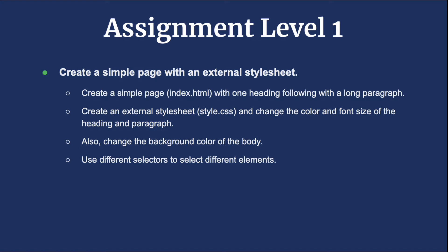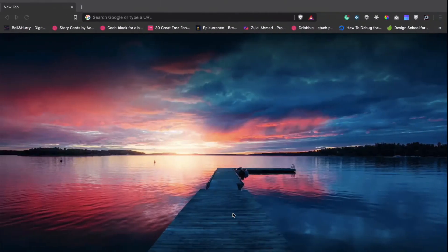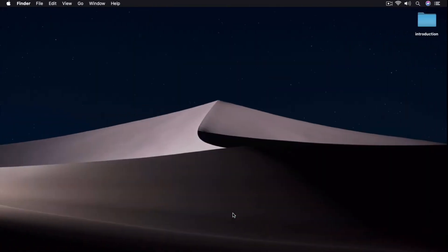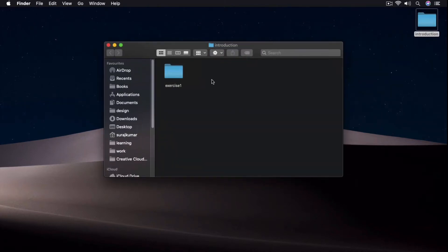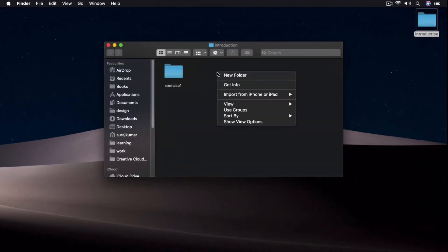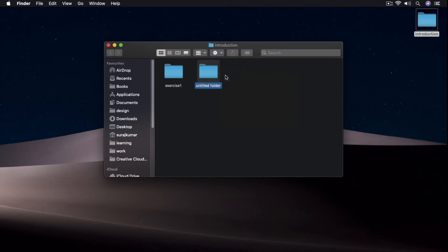We have to use different selectors to select different elements. To create this assignment, let's create a folder first. I have one folder on my desktop called 'introduction', and inside it we already have exercise 1, so let's create another folder called 'assignment level 1'.